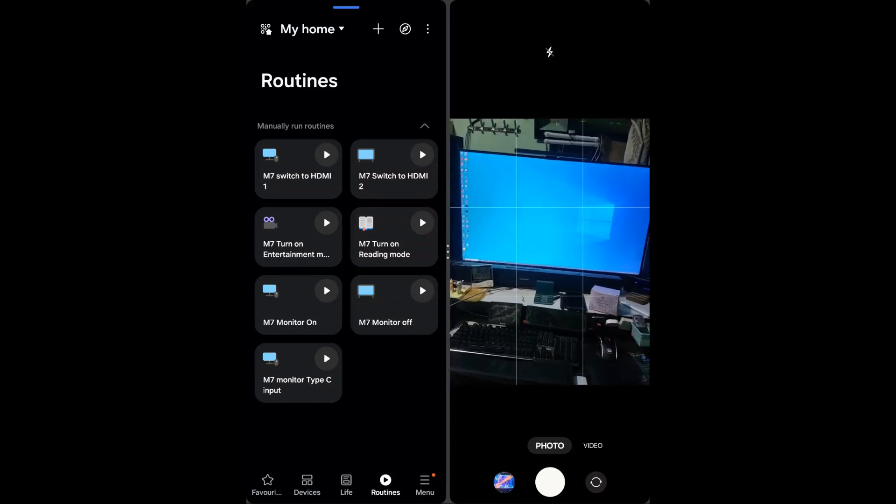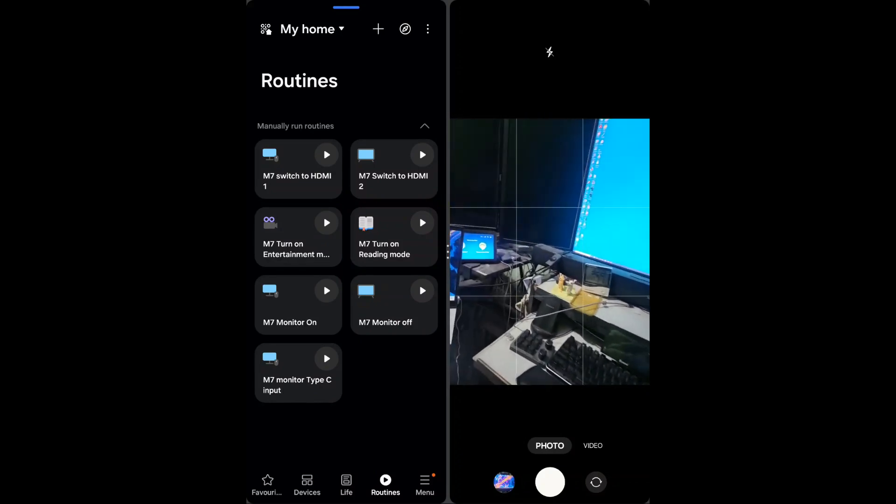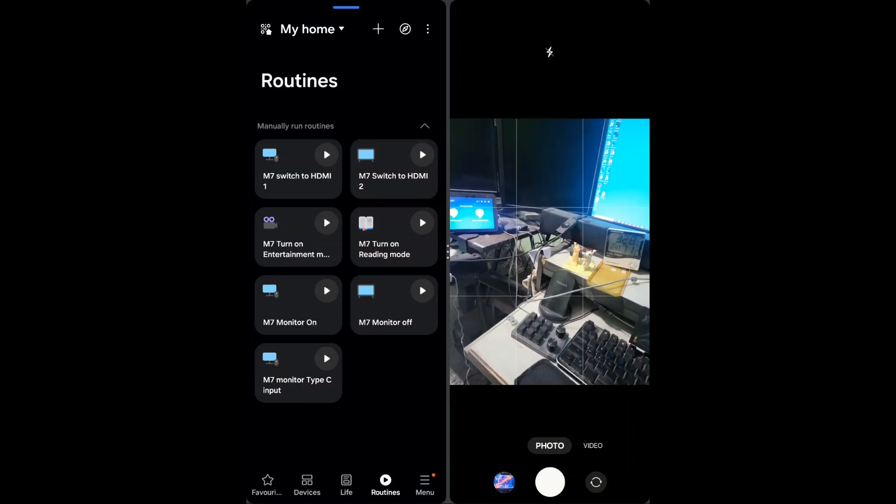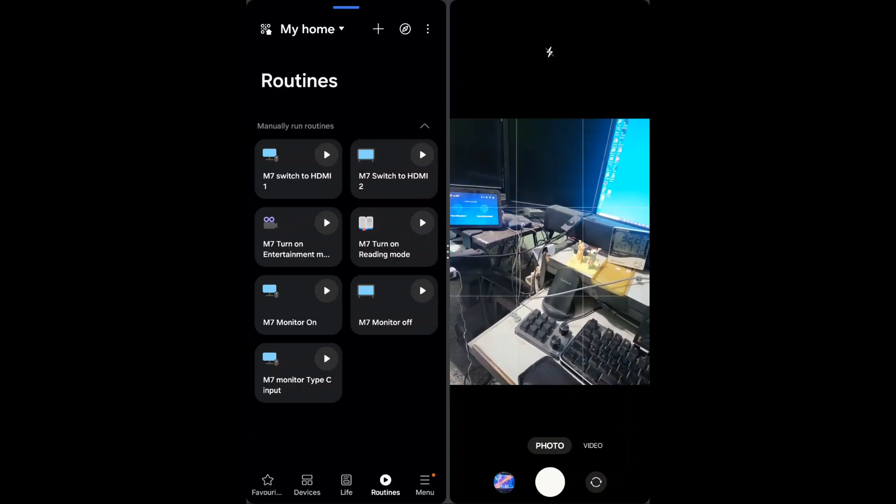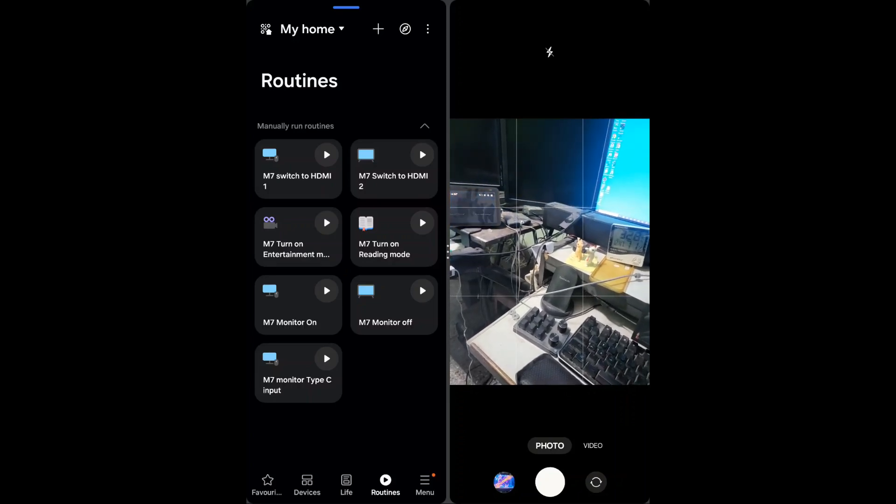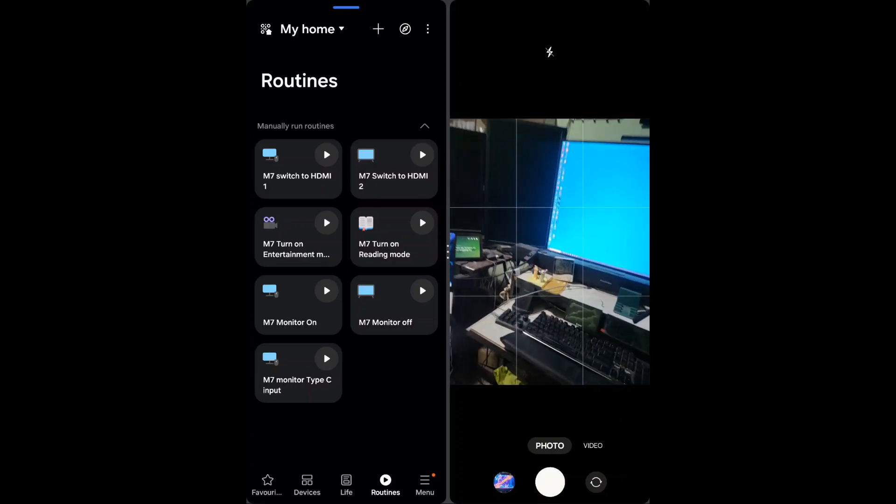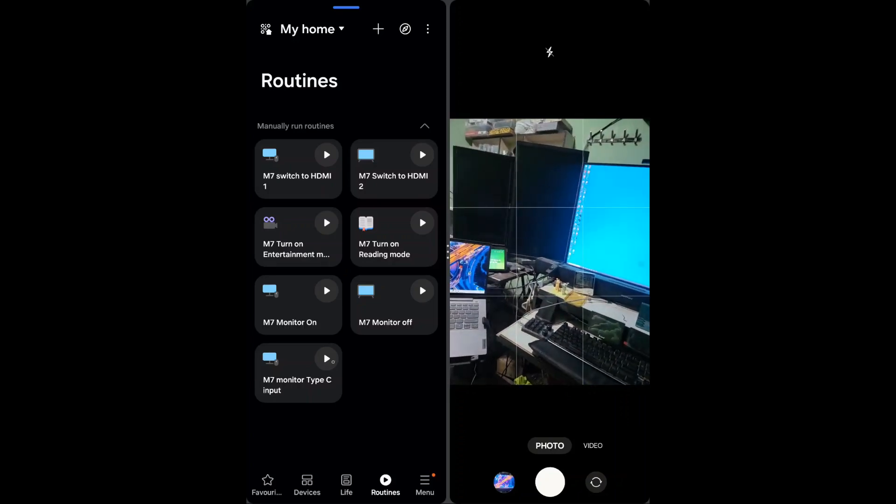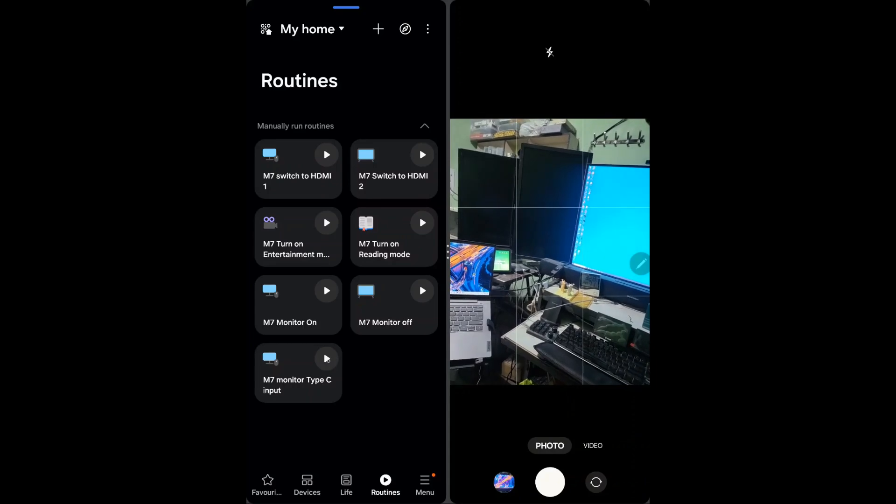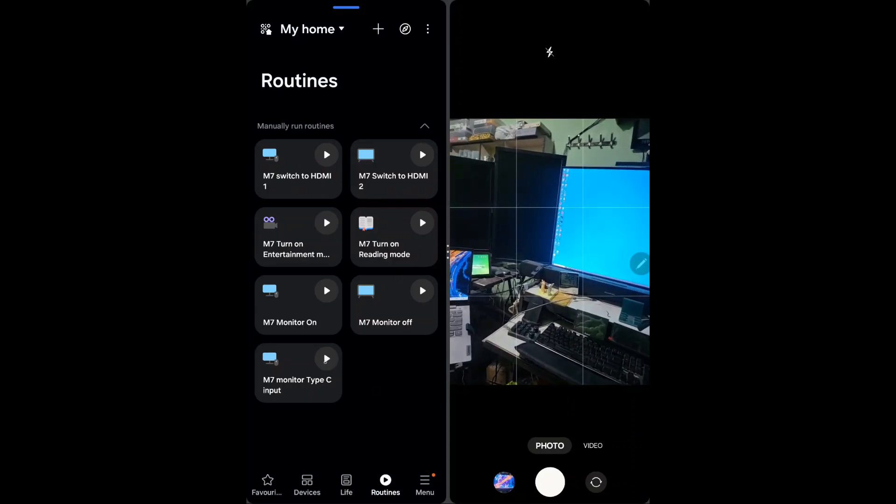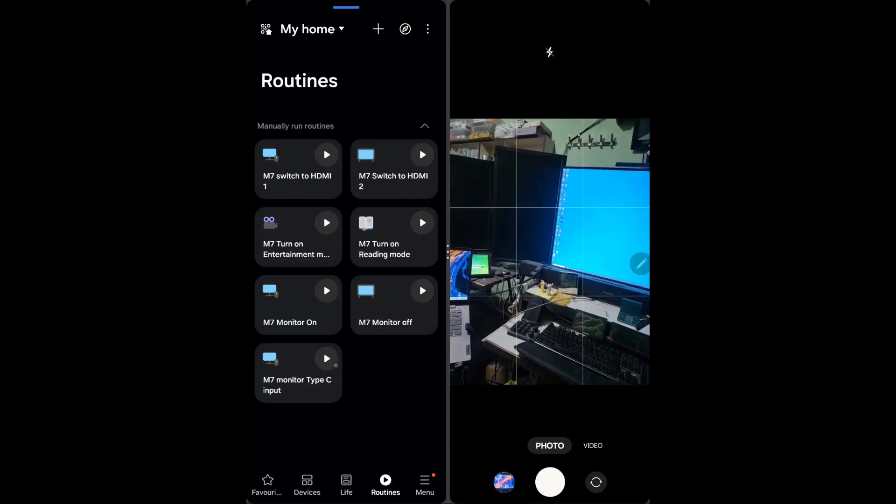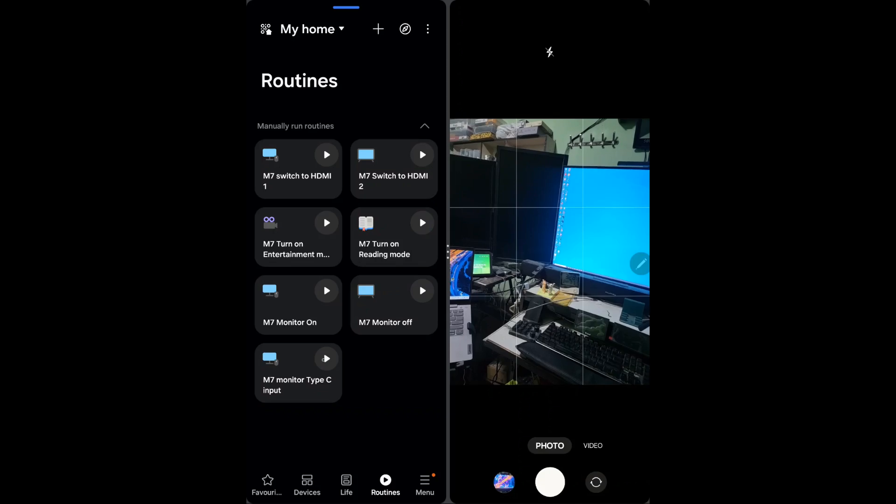Right now we are using another PC on HDMI one port, so I will just try to switch it by clicking on this input. Let me just play it and see whether it will work or not.